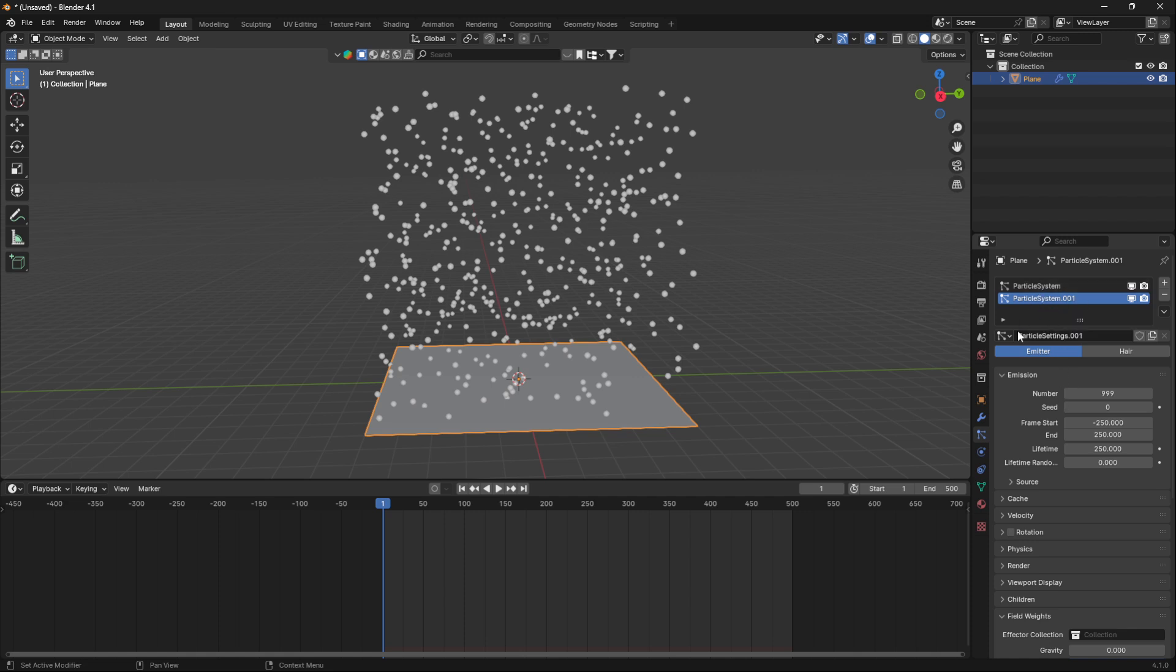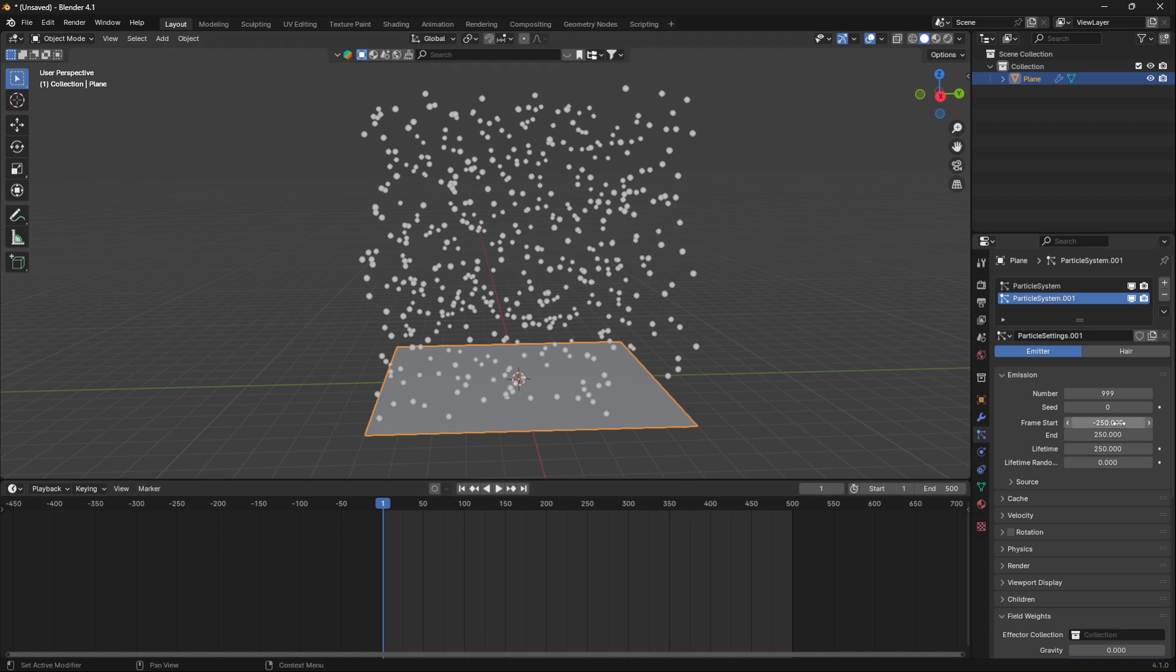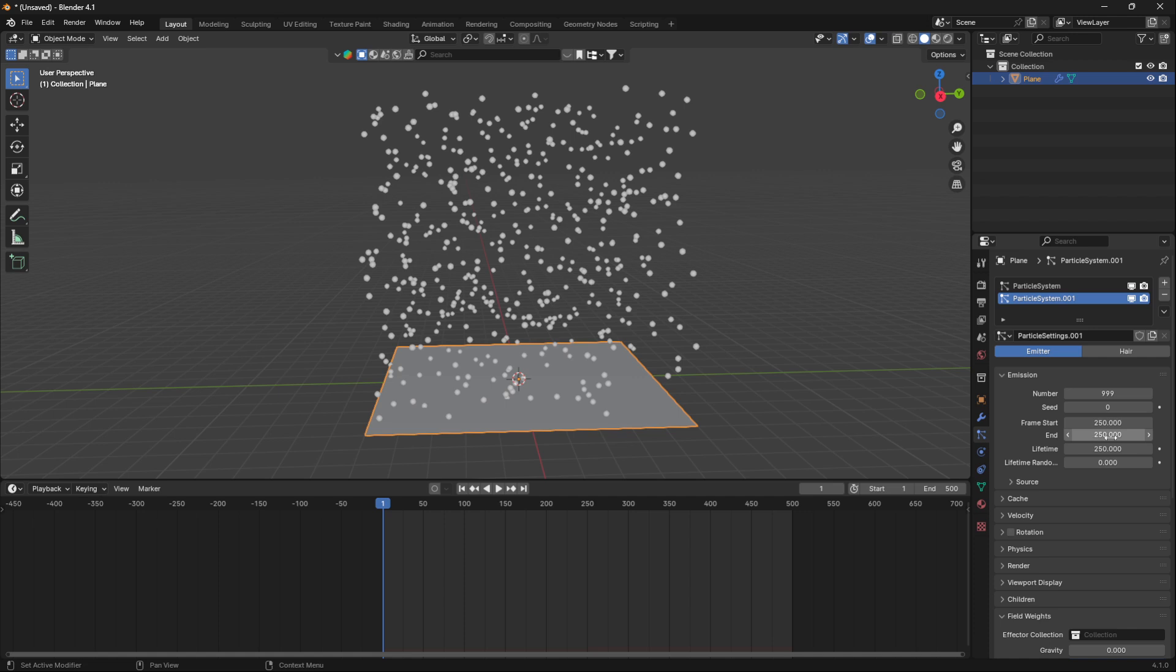Now we can go to the second one here and since we're going to overlap it, we want this frame start to be starting at 250. The little key trick here, if you're working with a different number of frames, remember that at the second particle system you want to multiply the frame start with three.